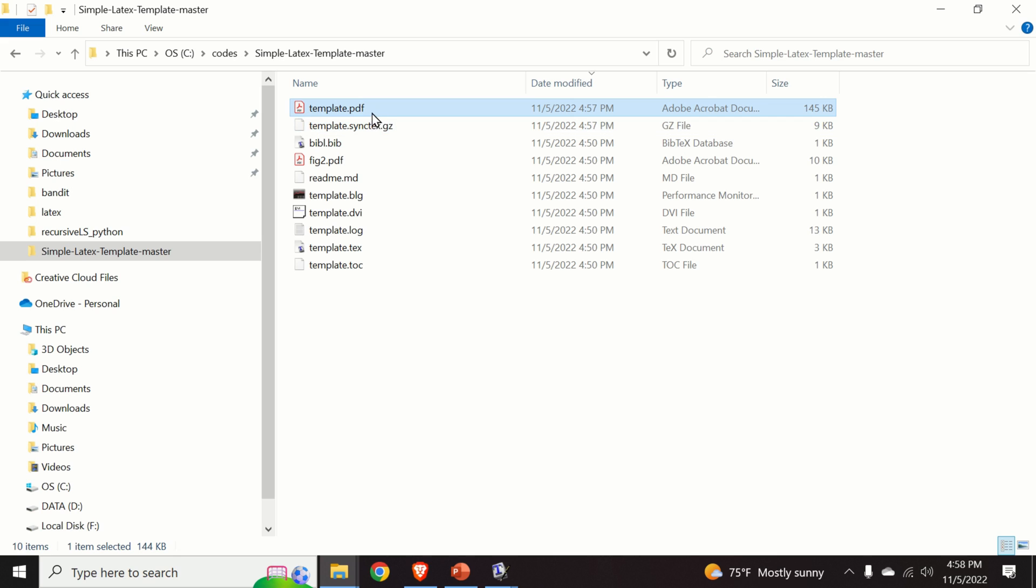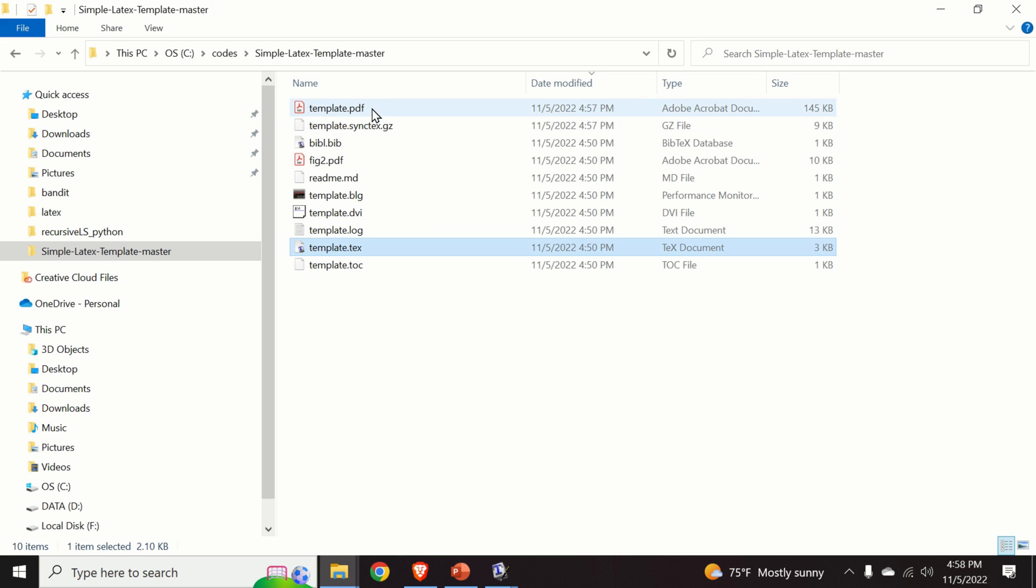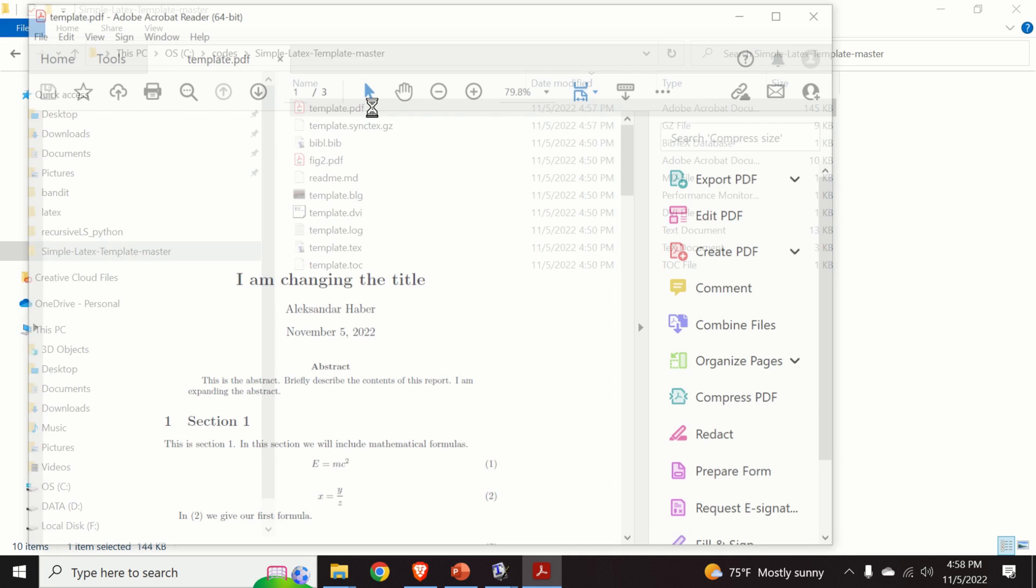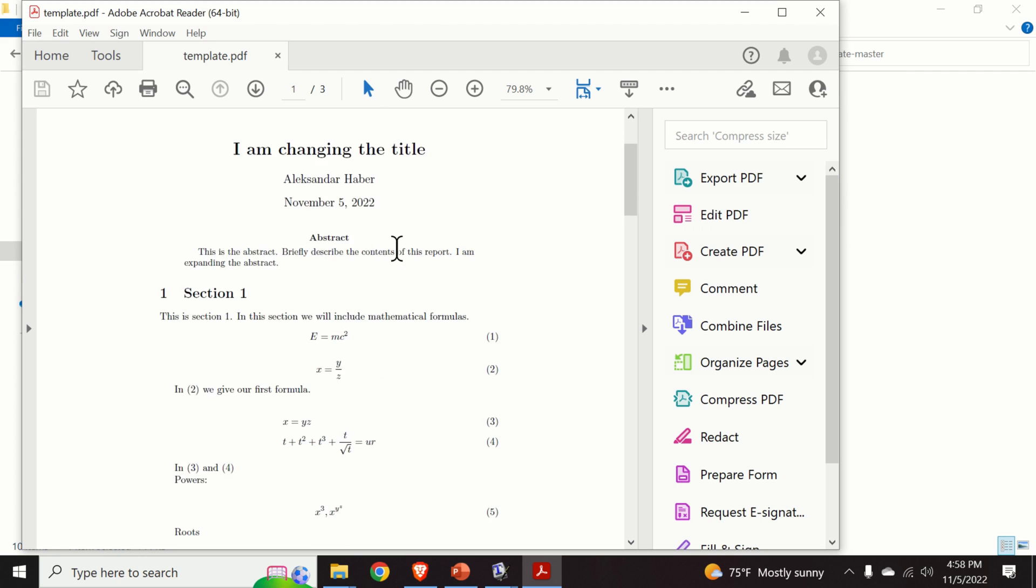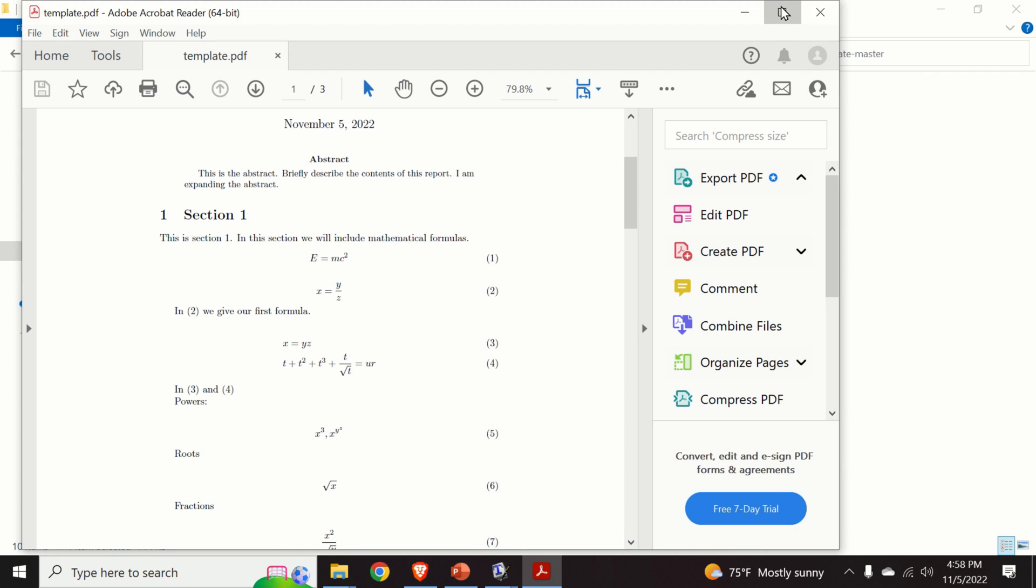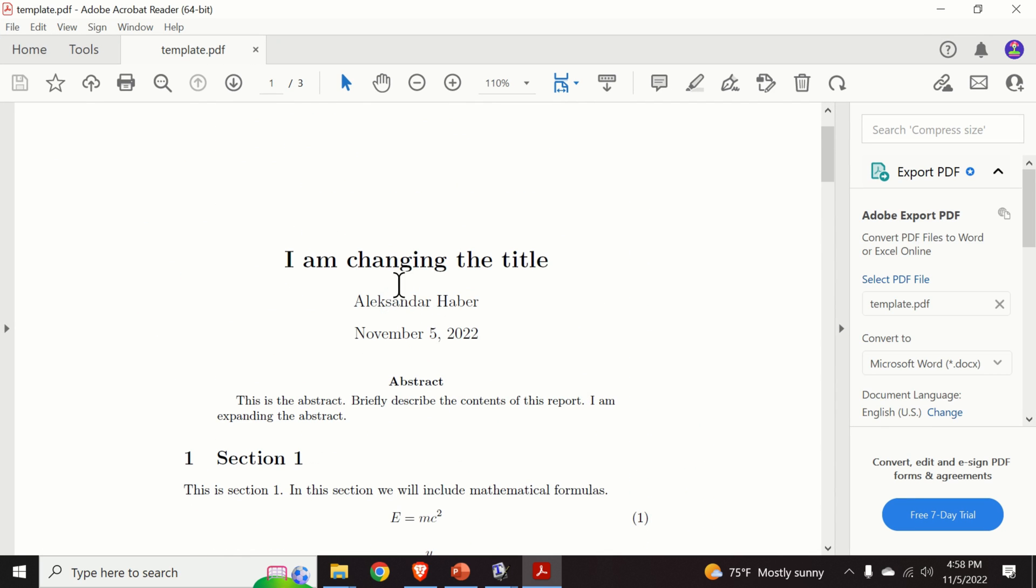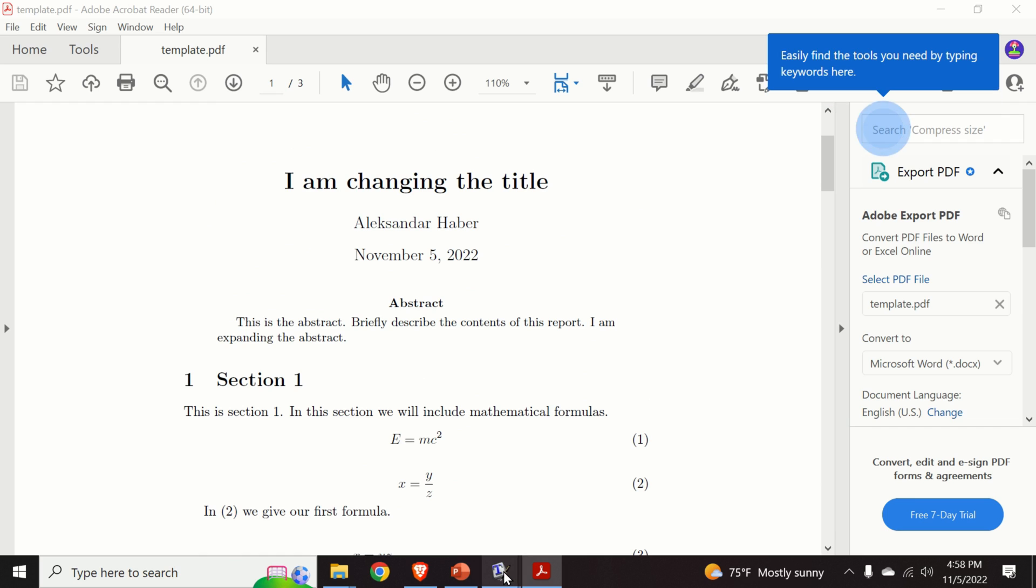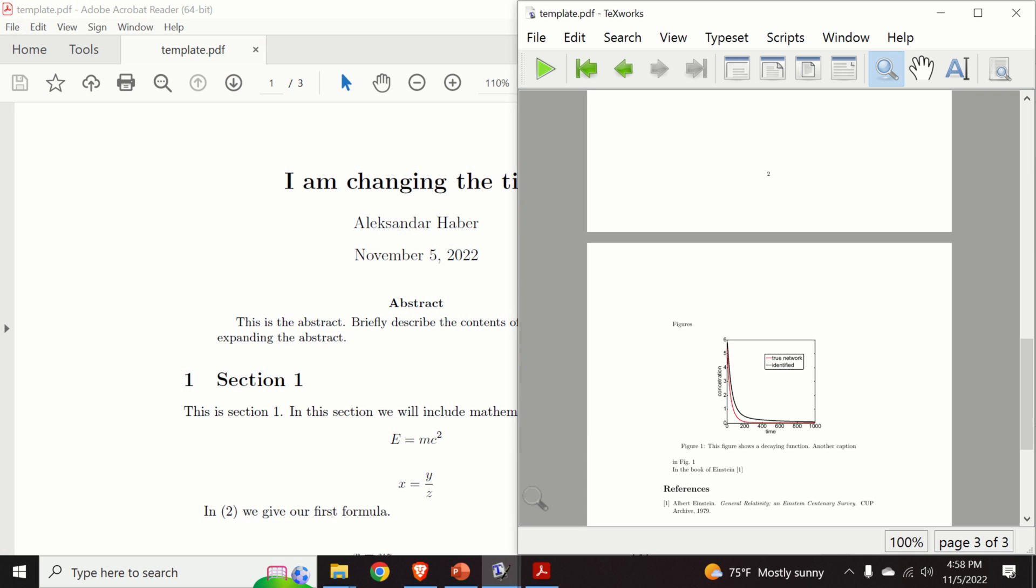This means that we are able to generate PDF file. That is, we are able to compile the source file over here. So do double click in order to open the file. So this is the output. Good. So we were able to successfully install MikTeX.